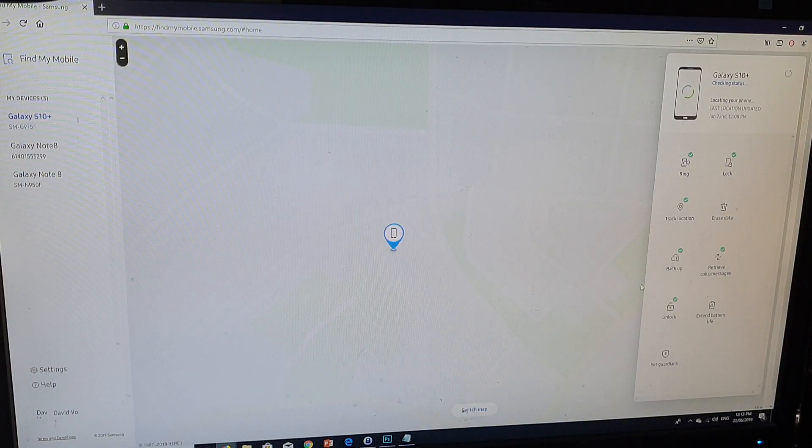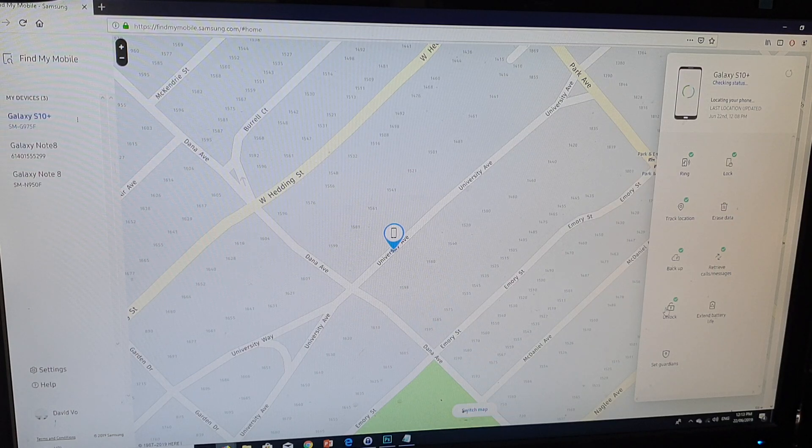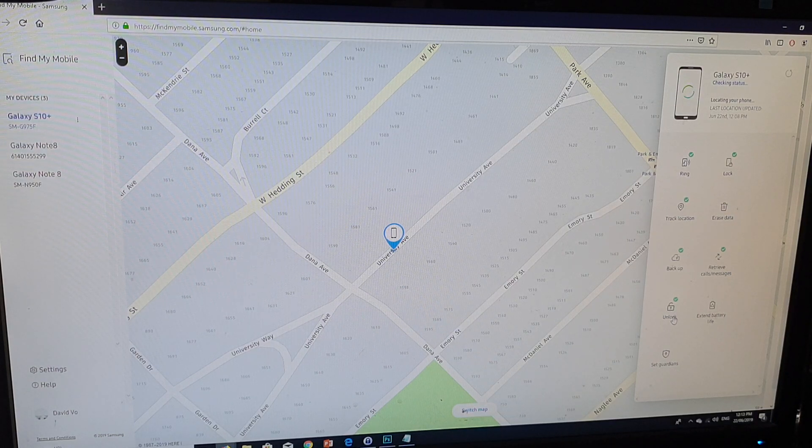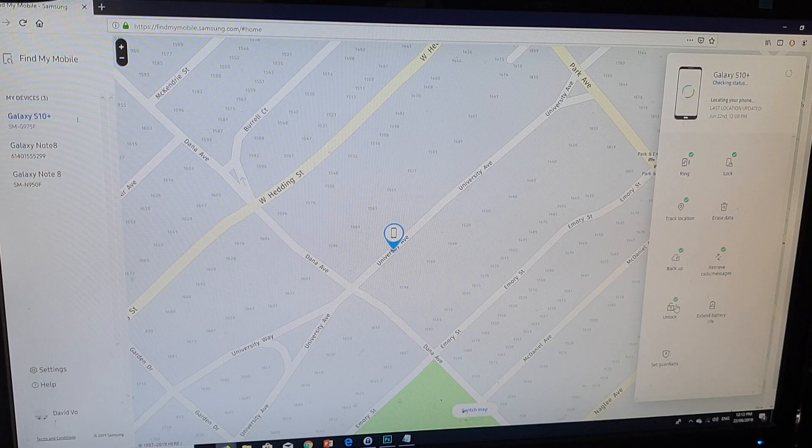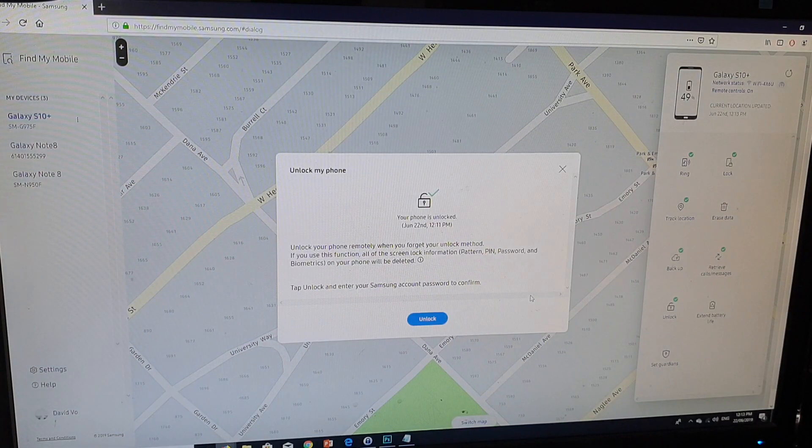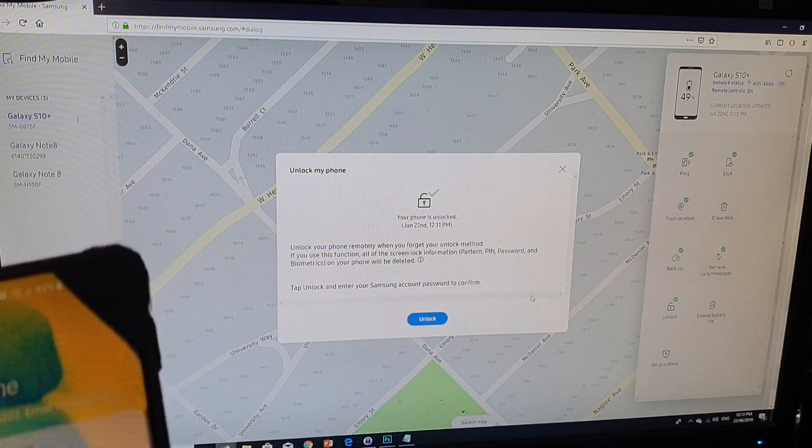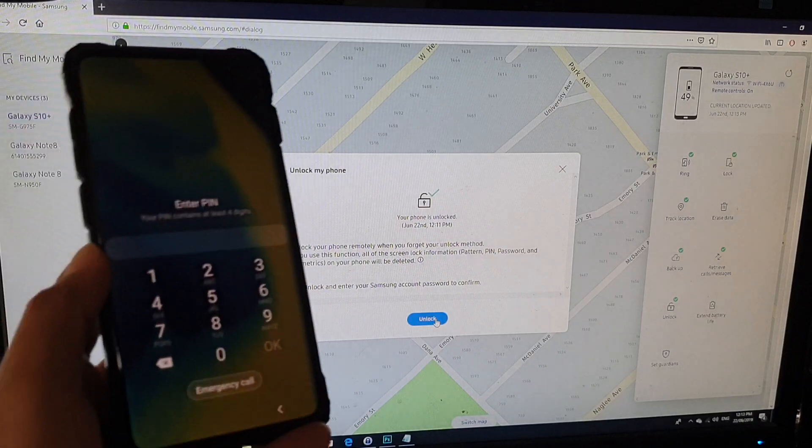And here, on my left-hand side, there is an unlock button. You want to click on that unlock button right there. And then from here, we're going to click on unlock button.